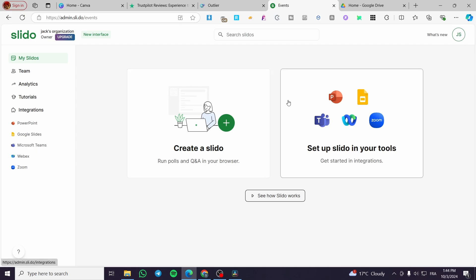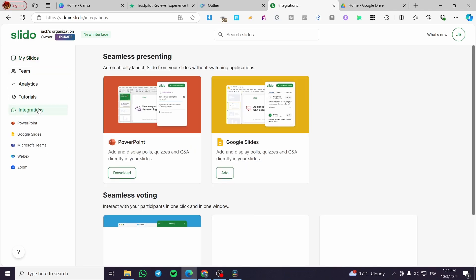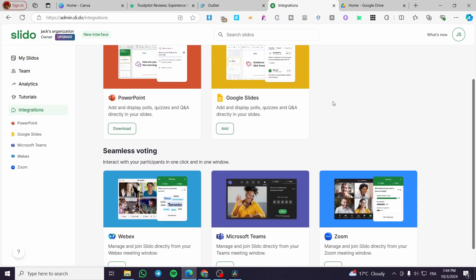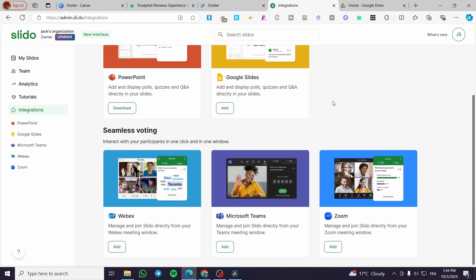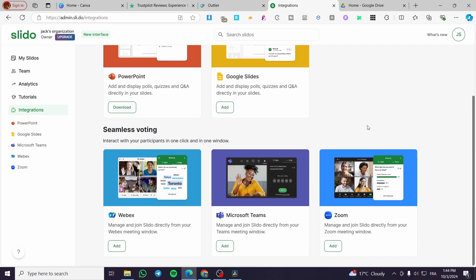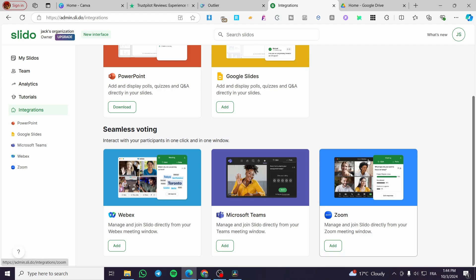The first thing you need to do is head over here to the integrations, click on it, and you're going to see here all the presentation integrations or software that are available on the market, or the conventional ones for Slido.